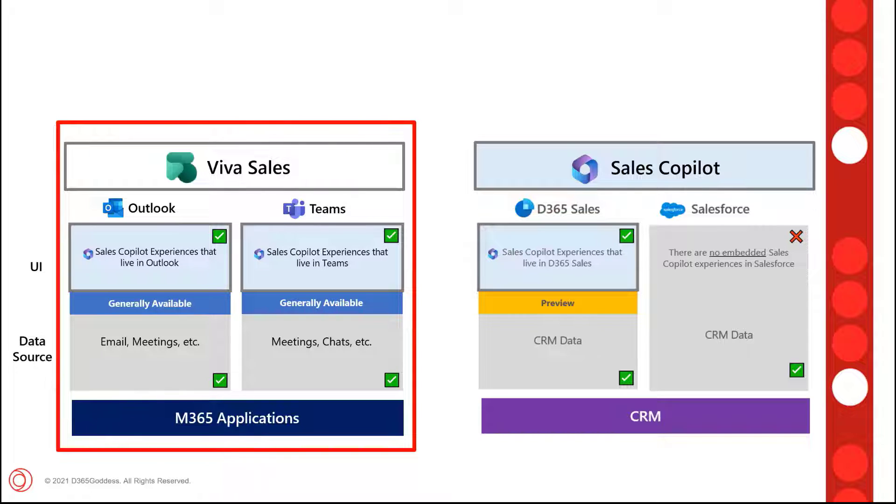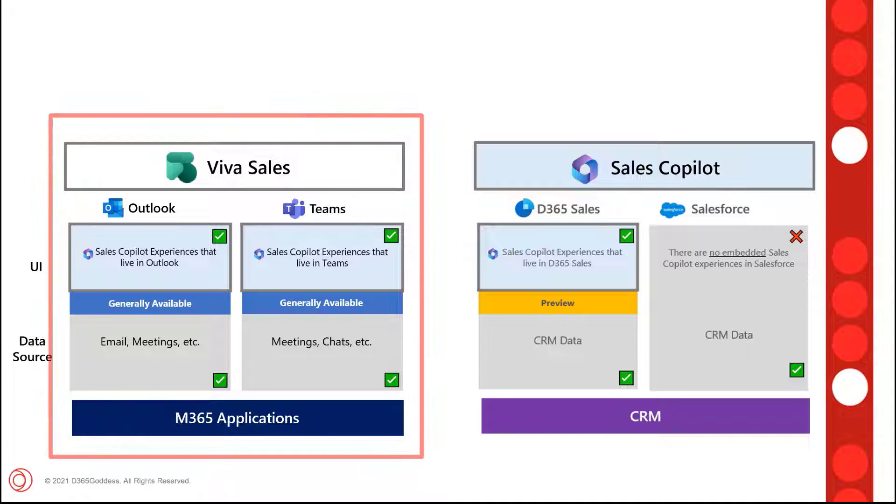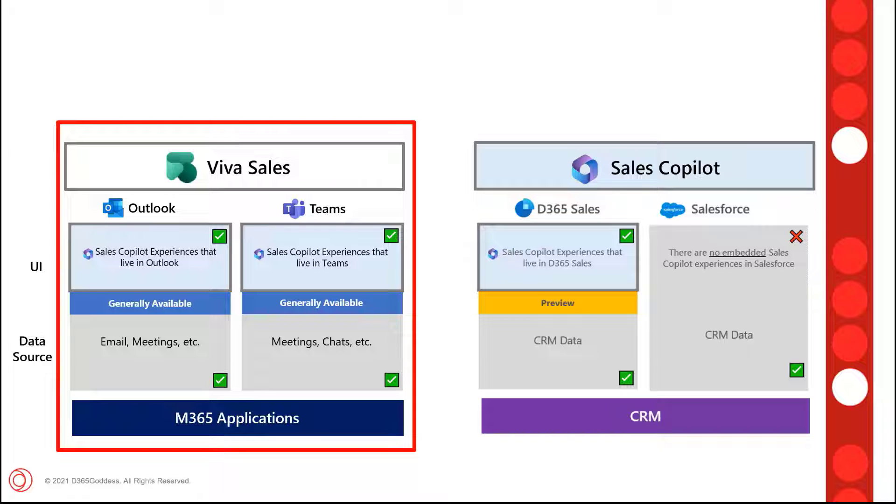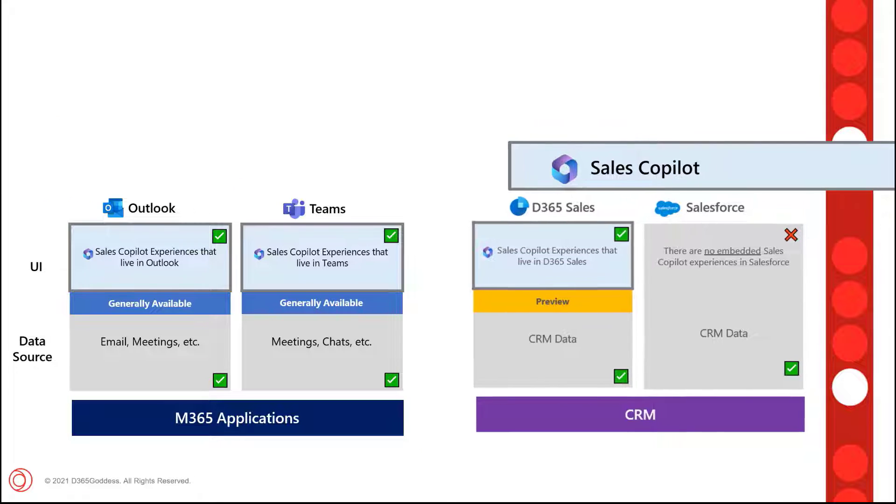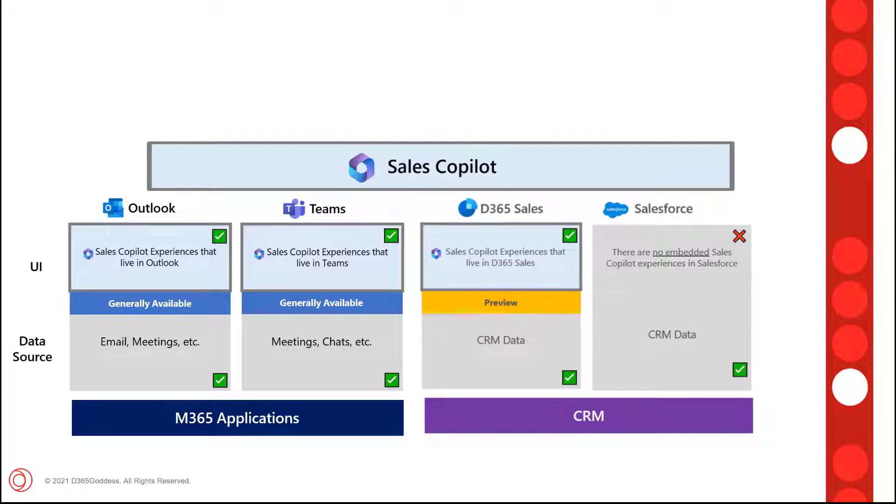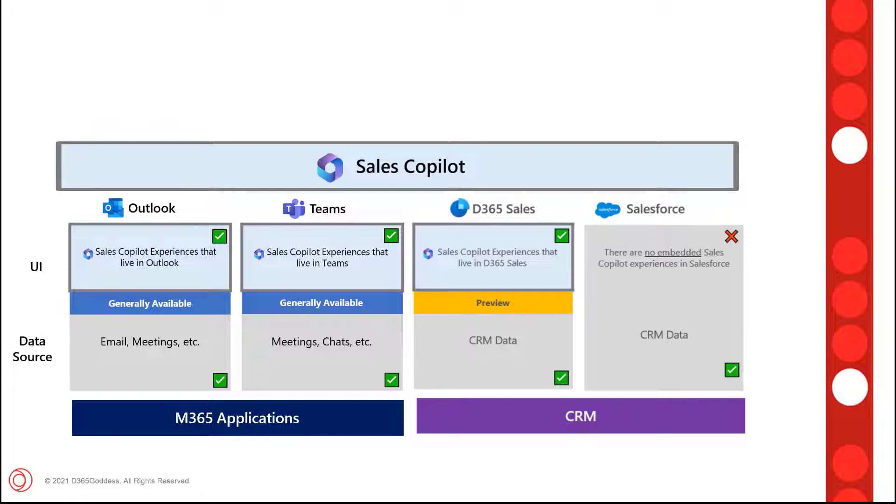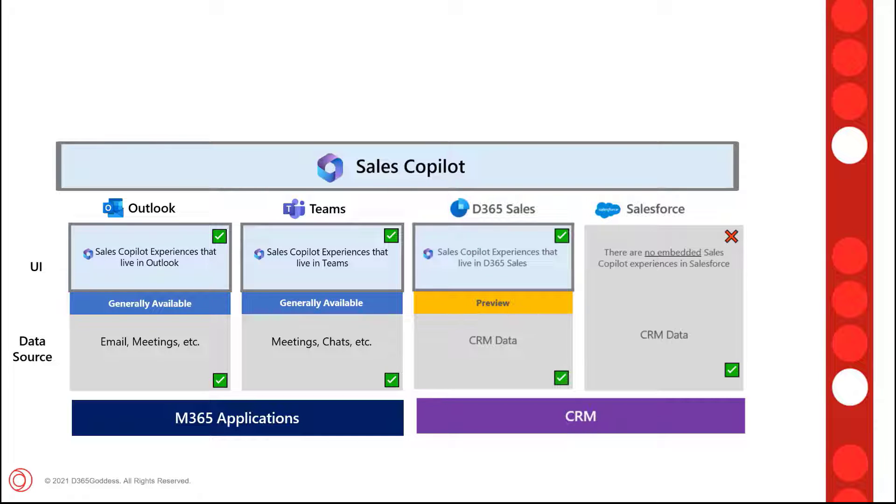Let's first talk about what happened with Viva Sales. In July it was revealed that Viva Sales was going to undergo a rebranding. Viva Sales, the name for Copilot in Outlook and Teams, that name is gone and it's now part of Sales Copilot. You can see here the Outlook and Teams Copilot functionality is currently GA, but the functionality in Dynamics 365 Sales is still in preview.